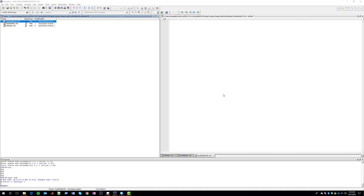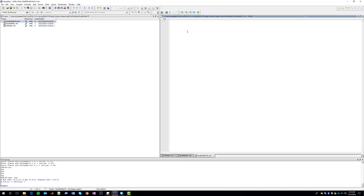We first create a file called 4_bit_adder_tb.vhd — this is going to be our VHDL file where we write our test bench. We begin by adding the entity declaration: entity 4_bit_adder_tb and end 4_bit_adder_tb. You'll notice that there are no ports, and we don't need any ports because this is a test bench.